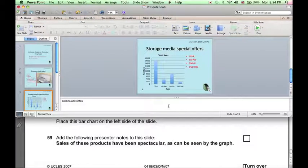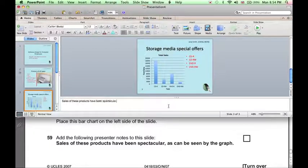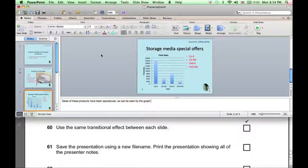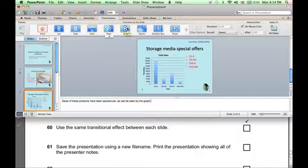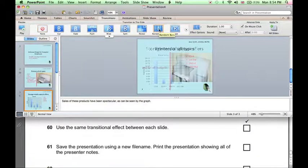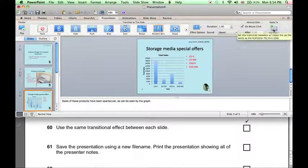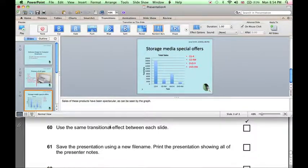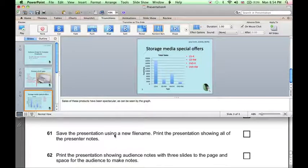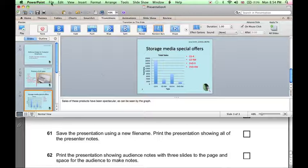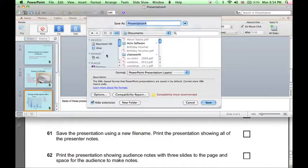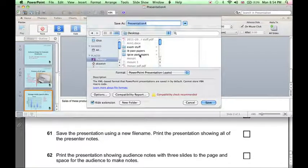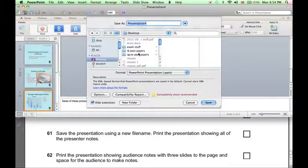The presenter notes need to be added. Now, for the whole presentation, we need to use the same transitional effect. So click on Transitions, and let's use the Random Bars transition. Then click on Apply to All Slides. The presentation needs saving using a new file name. So File, Save As, and let's save it in the same folder where all of the other files in this exam paper are stored.